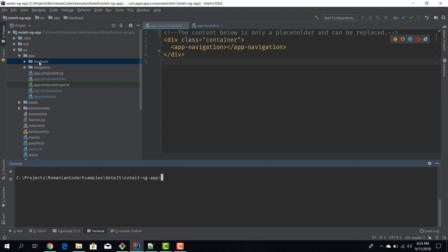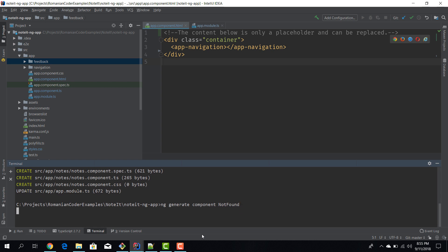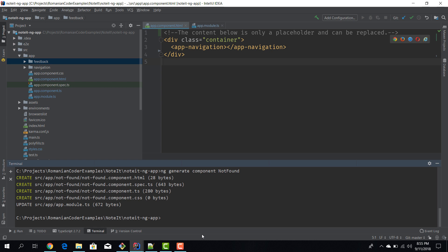Okay so here it is, and for the rest let's just use the terminal for a change. Up until now we have created components using the IntelliJ Angular tools, but you can also use the Angular CLI. So we need to type ng generate component and we'll call our component notes. Okay, as you can see we have exactly the same result. We have a spec file, a TS class, a stylesheet, a view, and that component being registered in the module. And ng generate component not found.